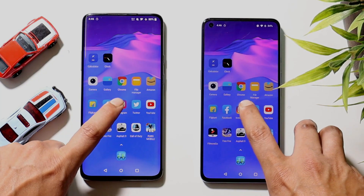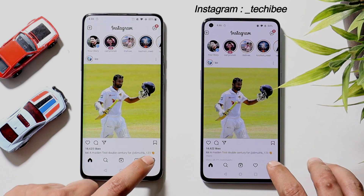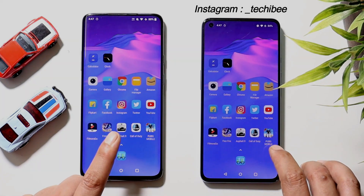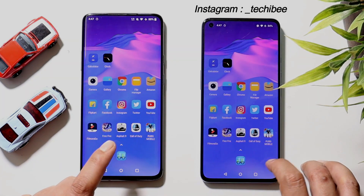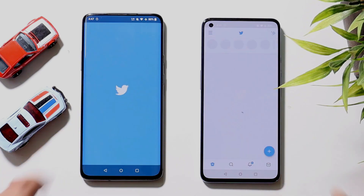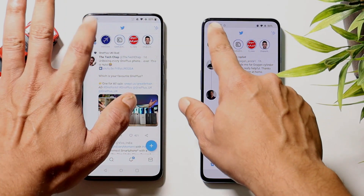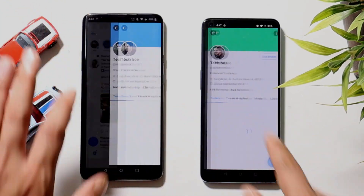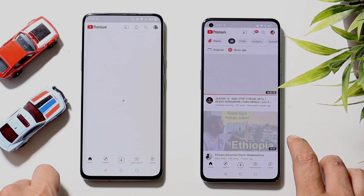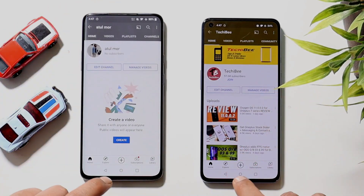Moving on to Instagram — that was slightly faster on OnePlus 9. Next is Twitter — OnePlus 9 takes the lead again and loads the application faster. We'll leave Twitter running in the background. Then YouTube — that was slightly faster again on OnePlus 9. We'll leave that running in the background as well.